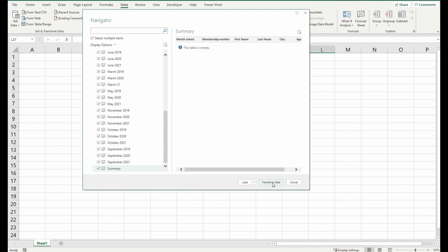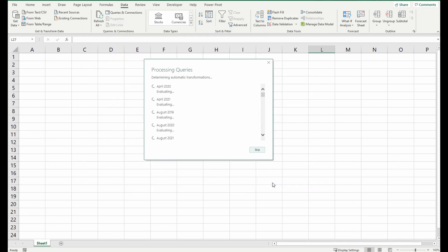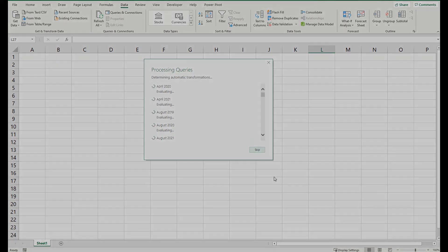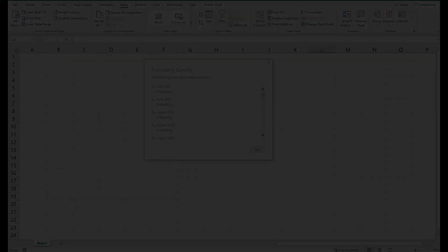Go into the next step which is to transform the data. You click that and this will take a couple of seconds or minutes depending on how big your file is. So I'll pause and get back to you when we're nearly done.